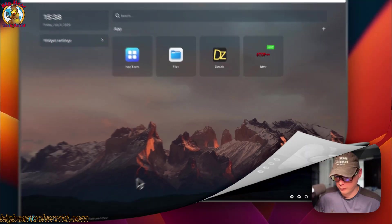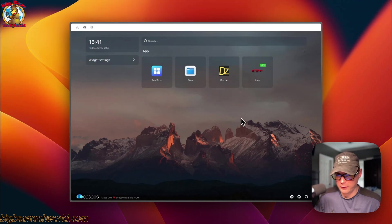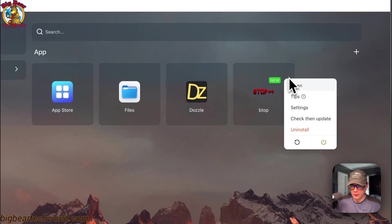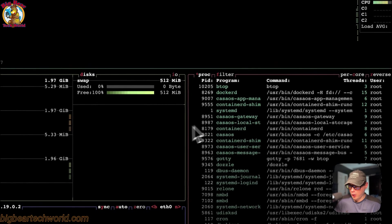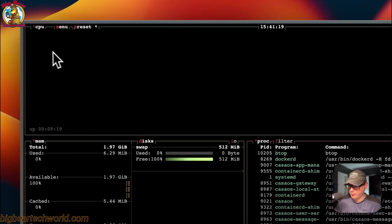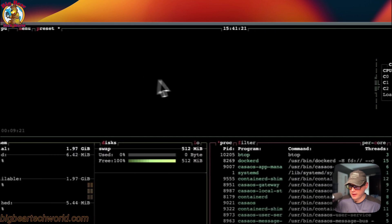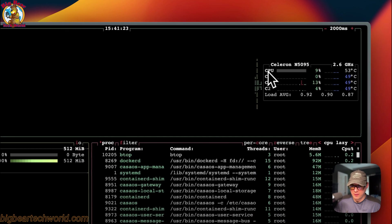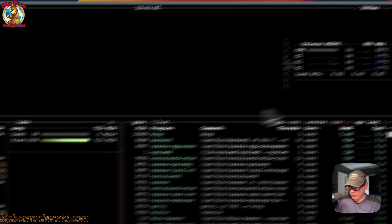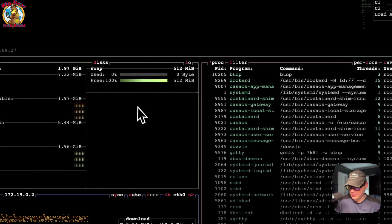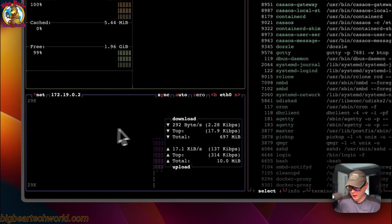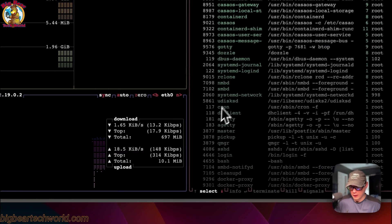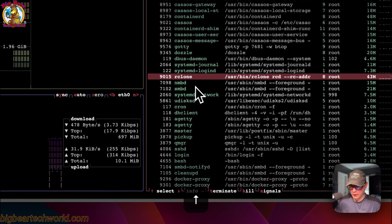Now I'm going to go into the UI. You can open it from here or from here. So now we're in here and you can see CPU, menu, preset, the time, the CPU and the load average, the memory, the disk, the processes, and the net and download.